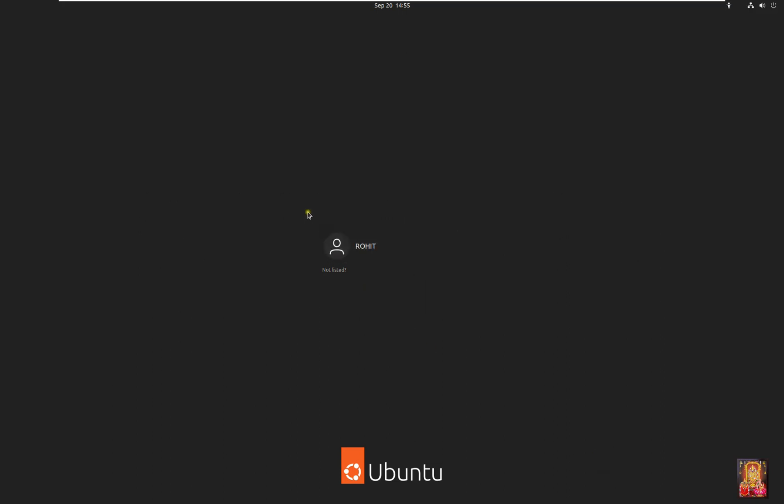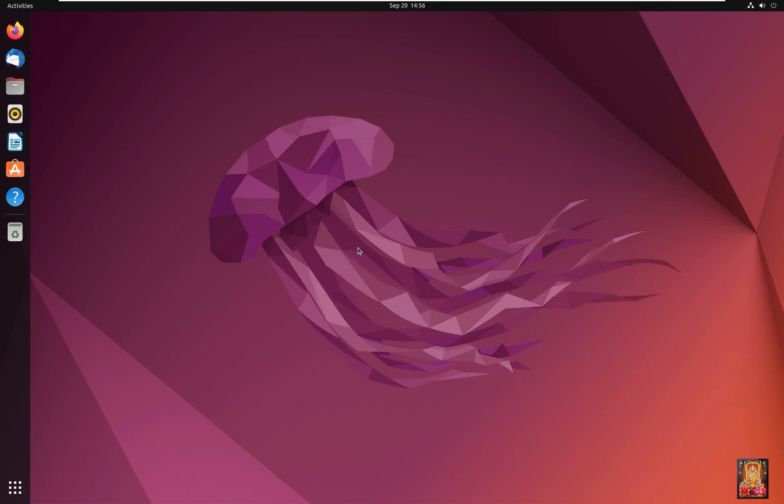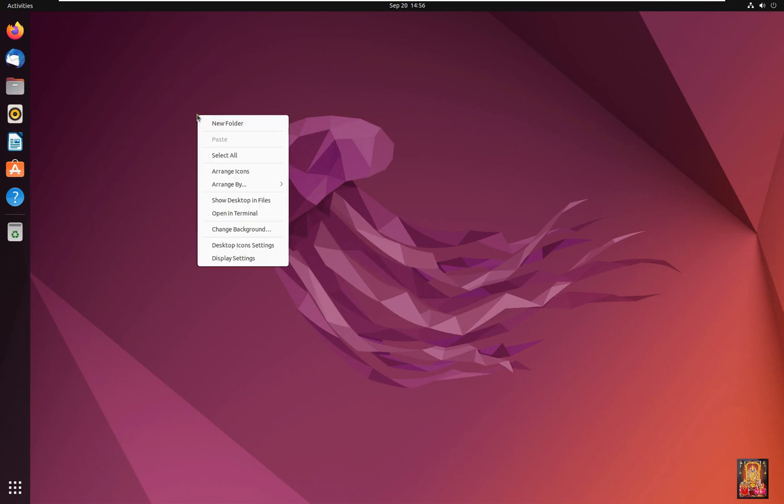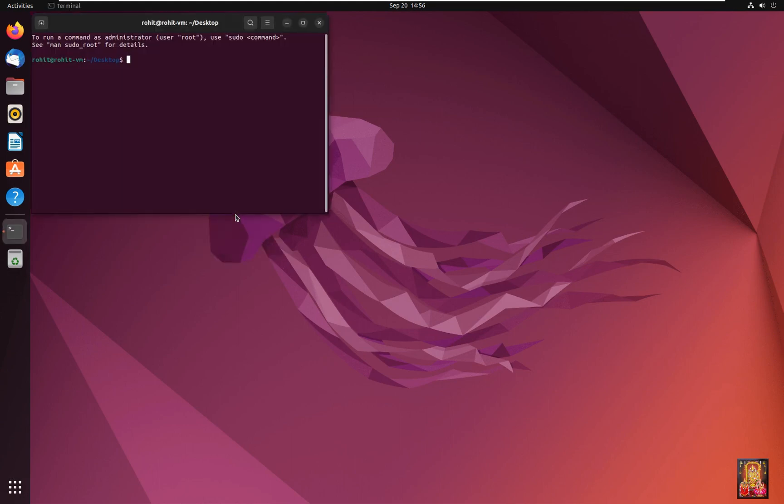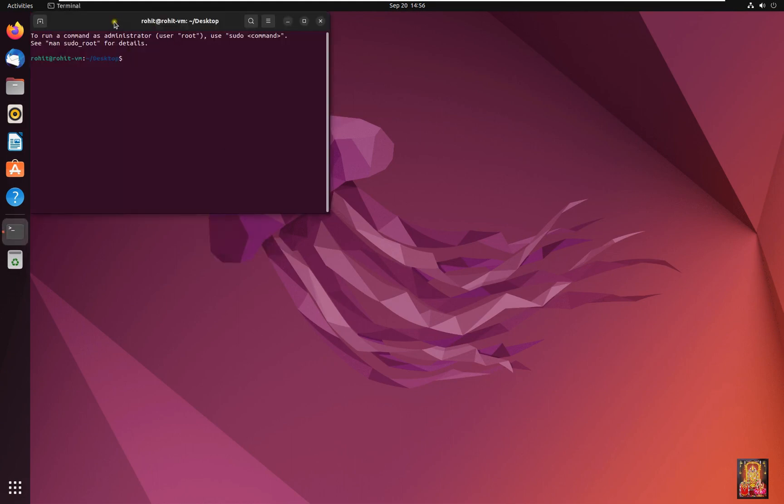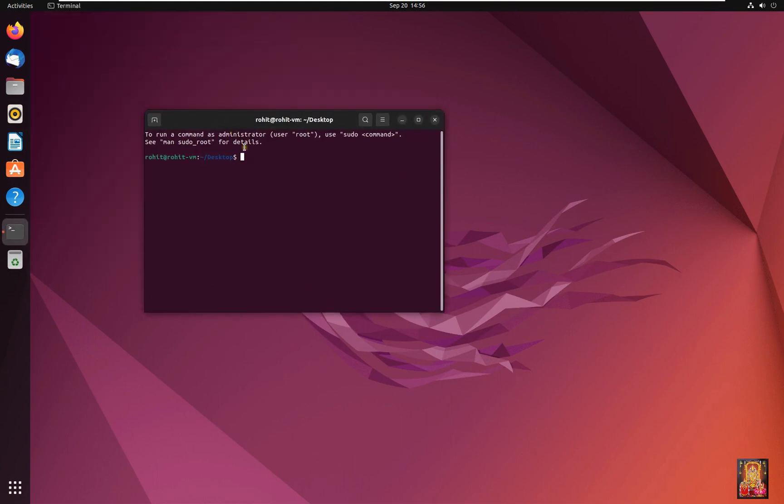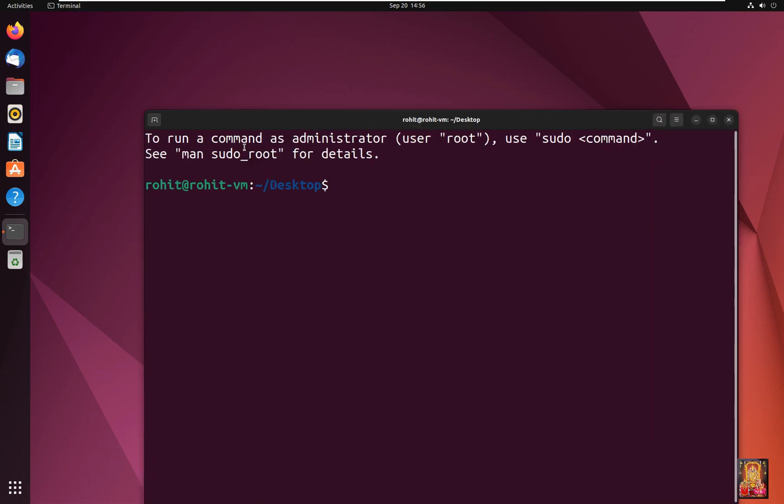Now log on Rohit user. Simply right click on desktop. Click open in terminal. Let's increase font size on terminal.